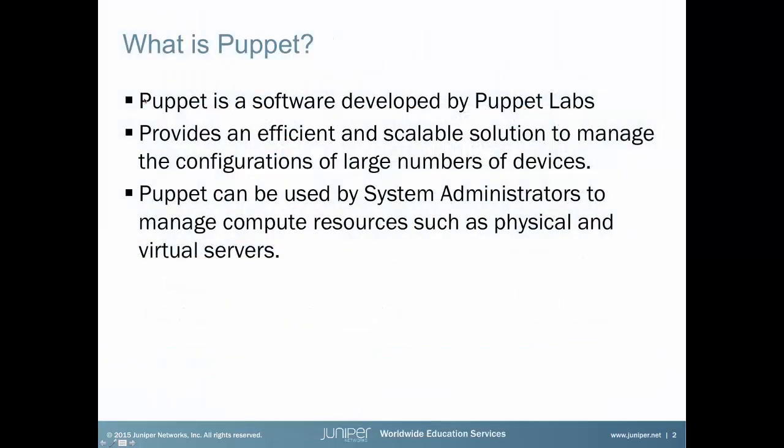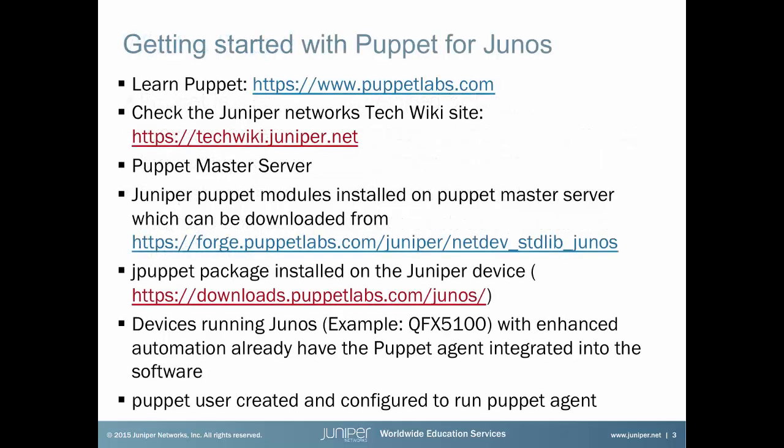So, what is Puppet? Puppet is a software developed by Puppet Labs which provides an efficient and scalable way to manage the configurations of large numbers of devices. It can be used by system administrators to manage compute resources such as physical and virtual servers. To get started with Puppet for Junos, you can first go to the Puppet Labs website, and there are plenty of resources there that will get you started. Next, you should check out the Juniper Networks Tech Wiki site to find out resources and documentations related to Puppet for Junos.